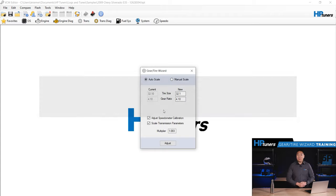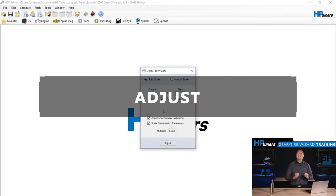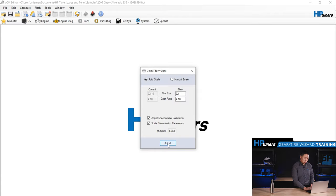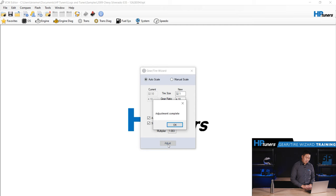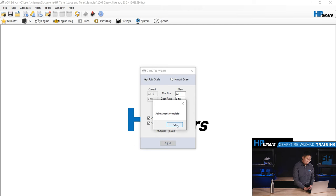Next is step five, adjust. The last and easiest step is just click the adjust button. And once you're done, you'll get a success message. It says adjustment complete. Hit okay.